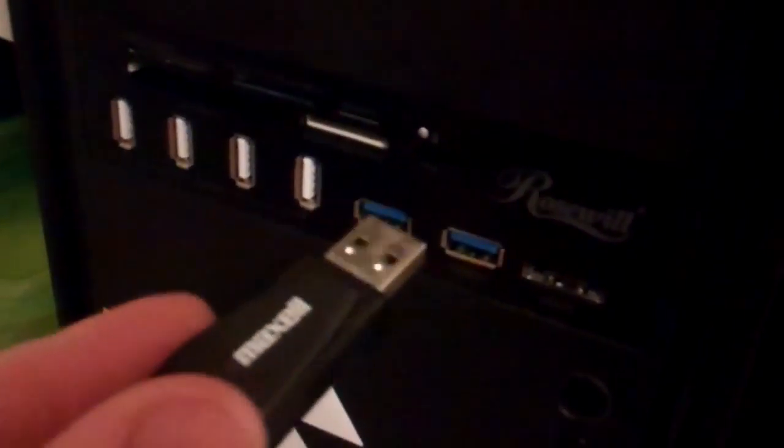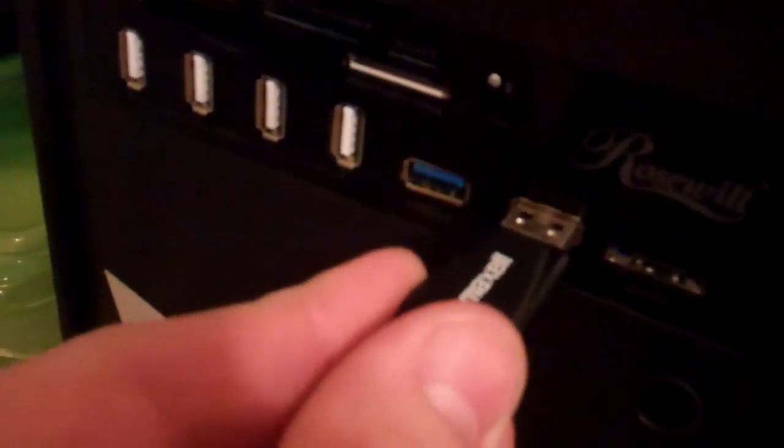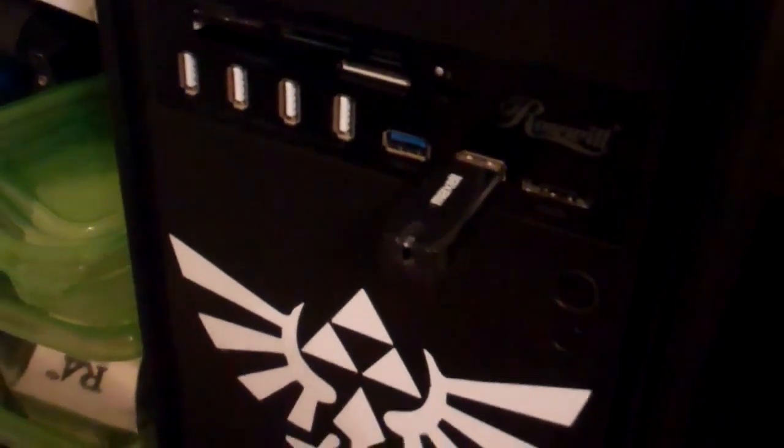Take your flash drive, pop it into your USB port like so, and you might hear that sound. That lets you know that your computer has detected the flash drive.